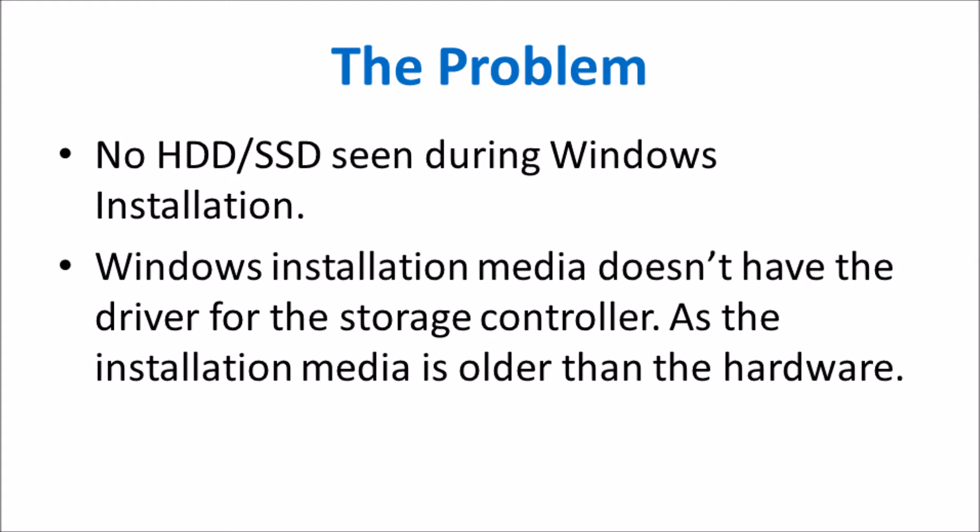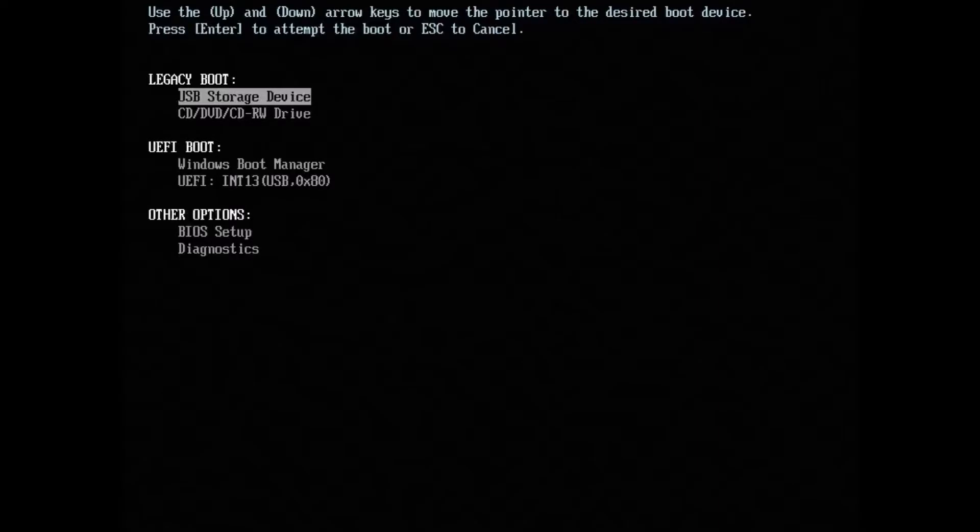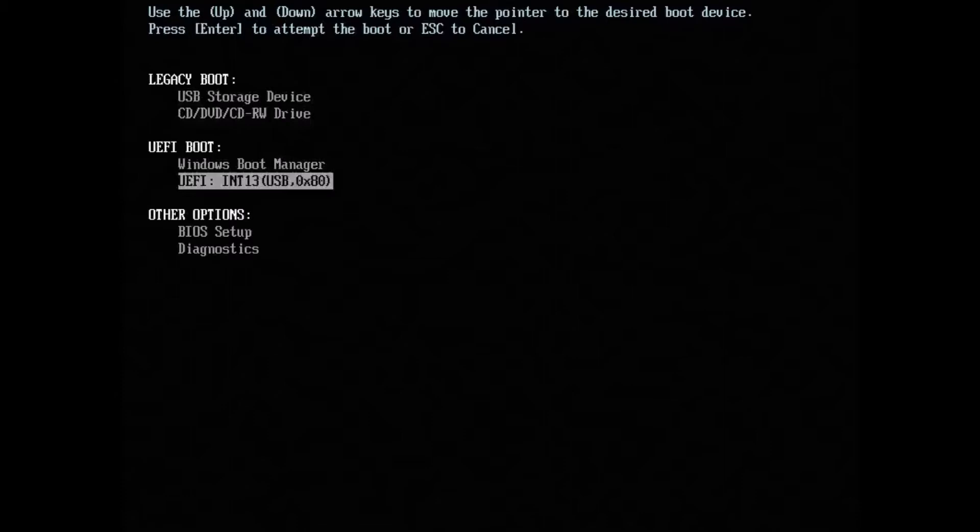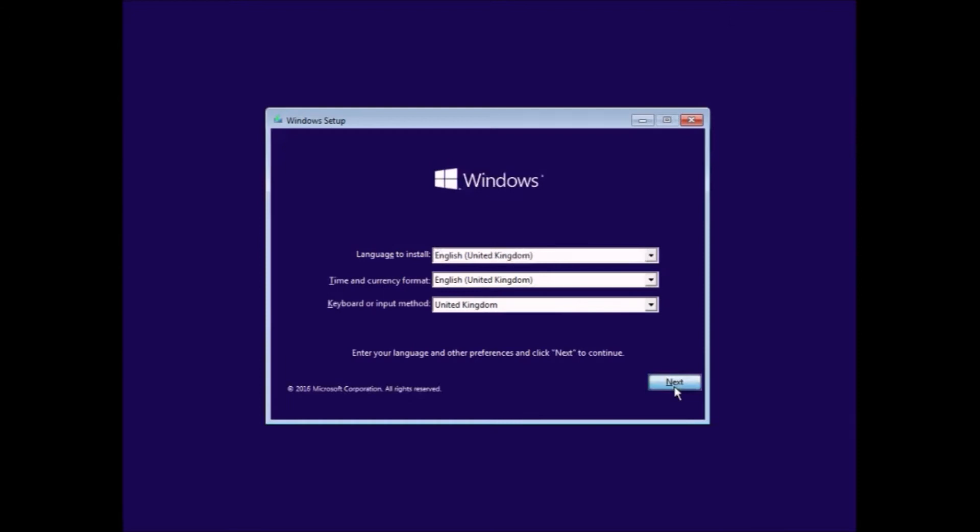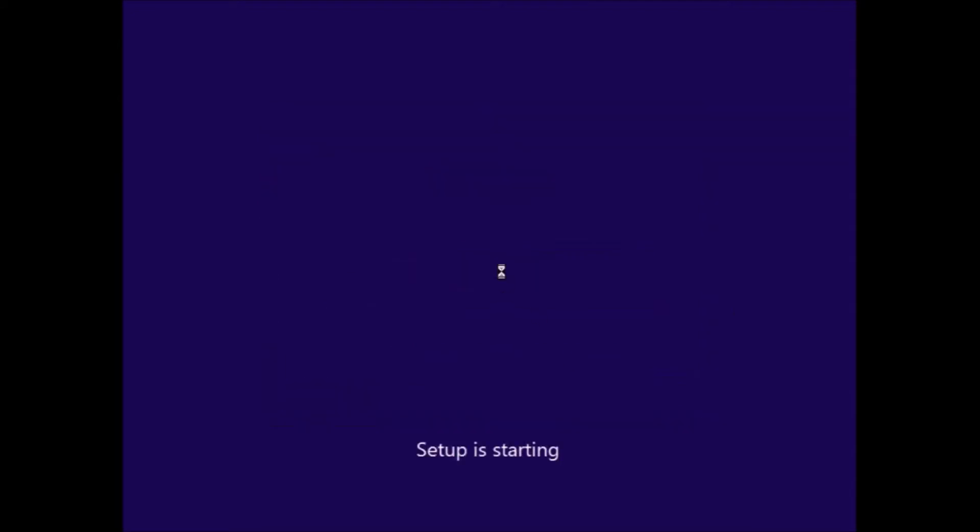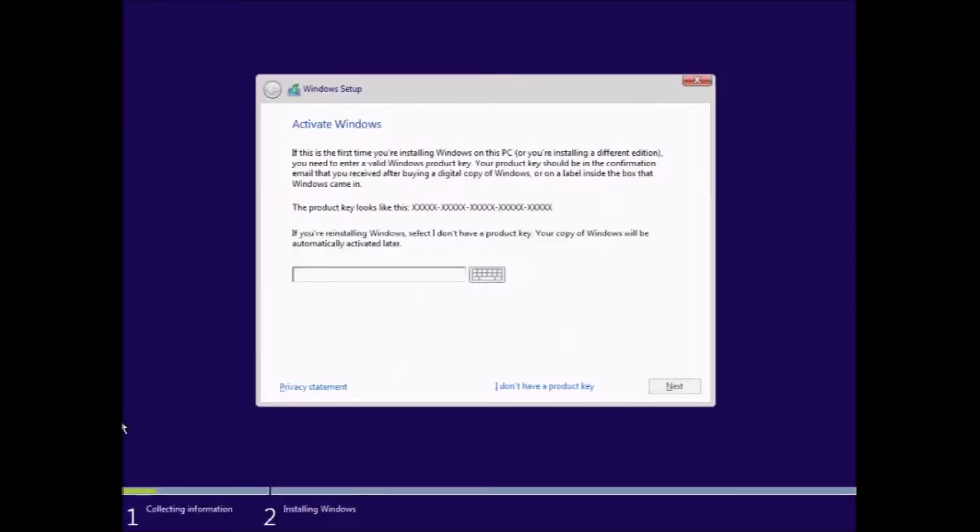So let's show what these problems are. First we boot from the USB installation media and I'm going to select a UEFI boot here. We start the Windows installation, presented with the normal installation screens. Select your language, then select next, and then select install.